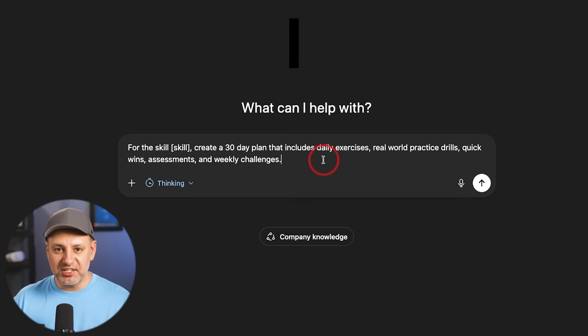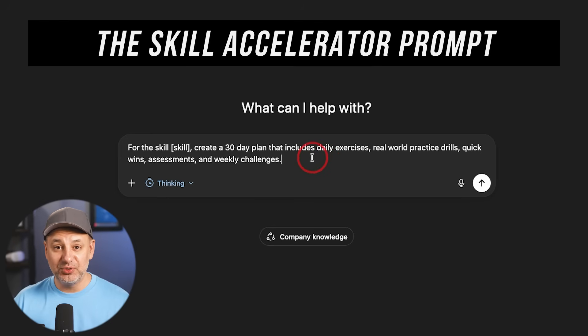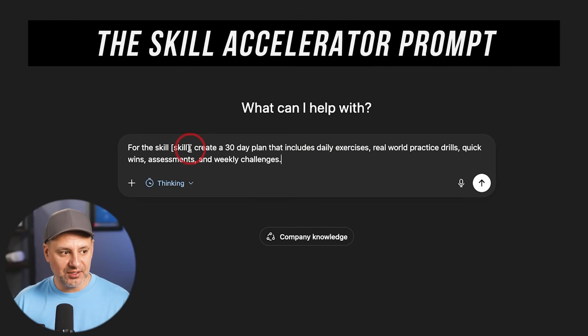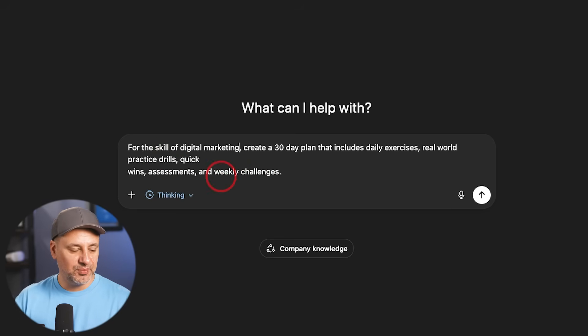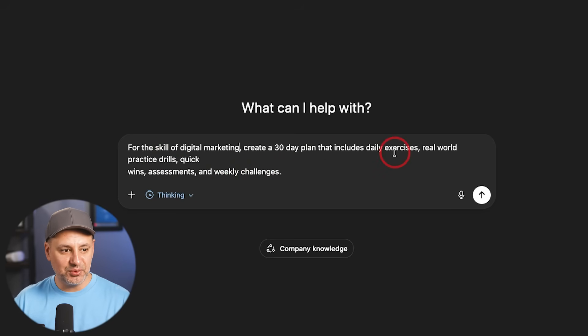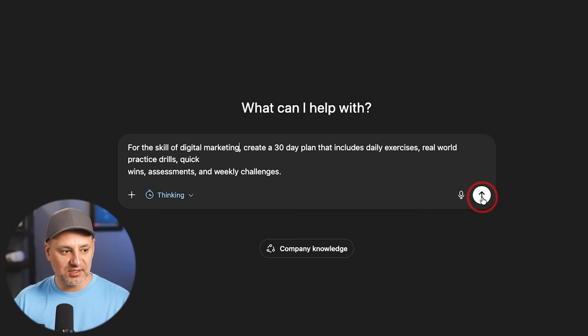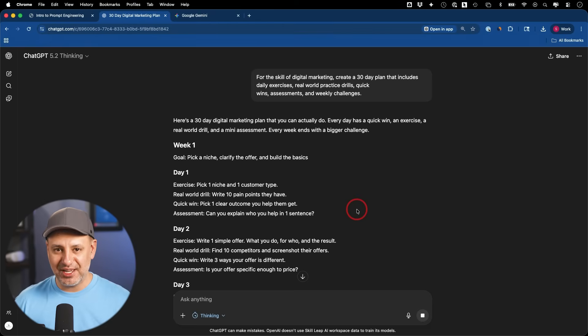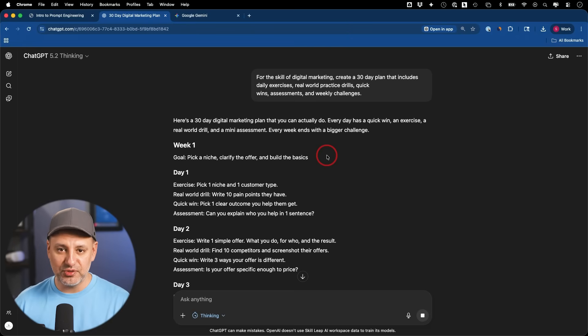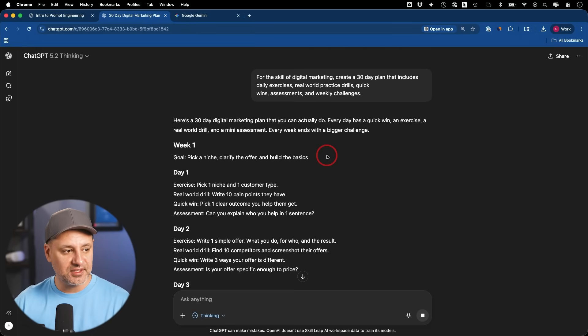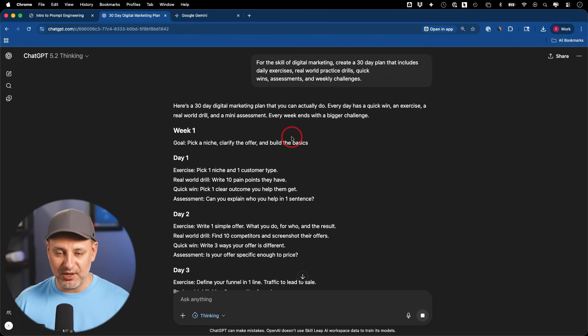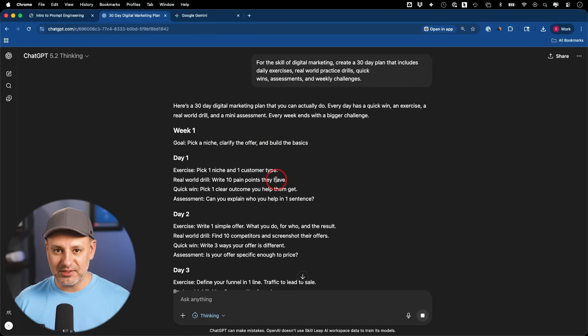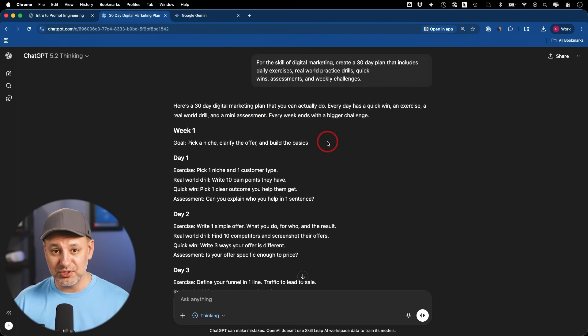This next one is called the Skill Accelerator prompt. This one will help you learn any skill. So for the skill of, you would type in right here your skill. I'll put digital marketing. Create a 30-day plan that includes daily exercises, real-world practice drills, quick wins, assessments, and weekly challenges. And I've been teaching tech for a very long time, almost a decade now. So these types of assessments and these types of quizzes are really useful. I usually use it as a resource for our courses and things like that, so I know they are handy. It helps with retention. So instead of just watching a video and doing nothing, this will give you something practical that you can follow up with. So I use ChatGPT for this all the time as a resource, but also for myself to learn new topics. And I think you'll find it useful too.